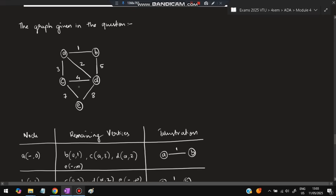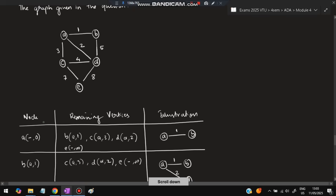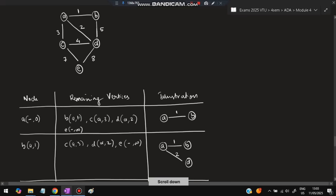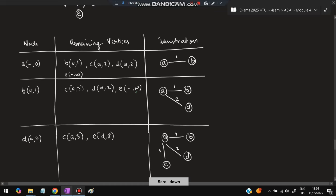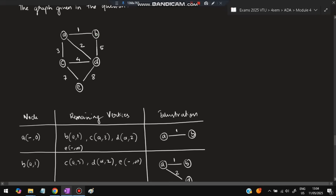Starting from node A: A to B costs 1, A to D costs 2, A to C costs 3, and E is unreachable (infinity). Select the minimum — A to B with cost 1. Highlight the edge A-B. Now include B in the visited set and examine its neighbors.